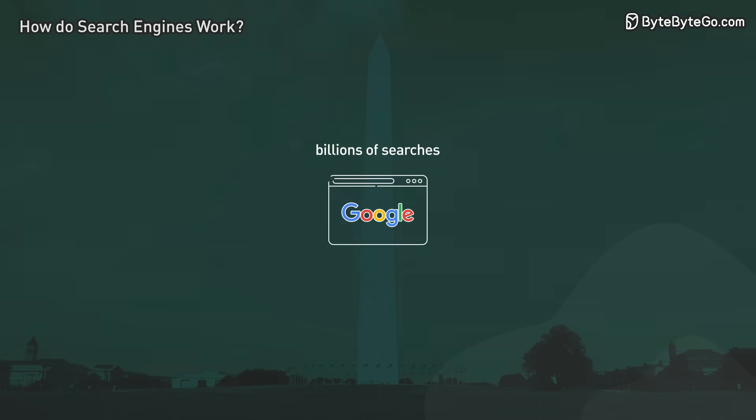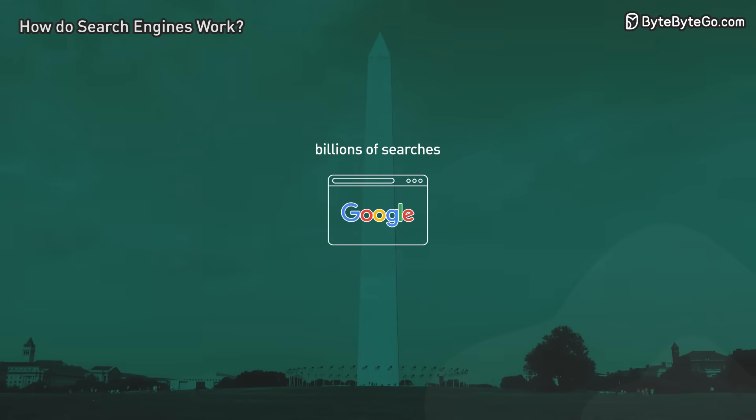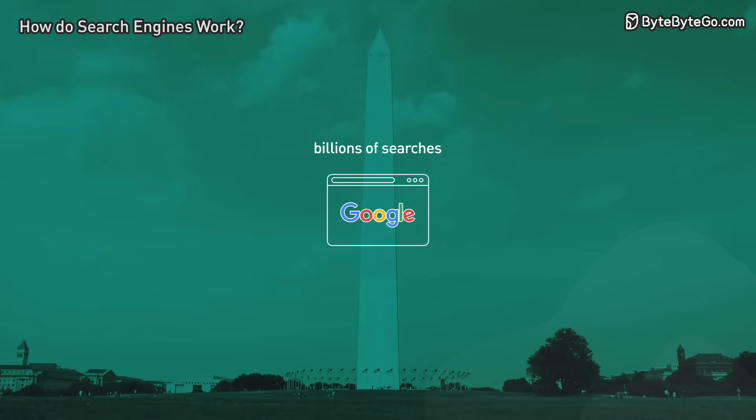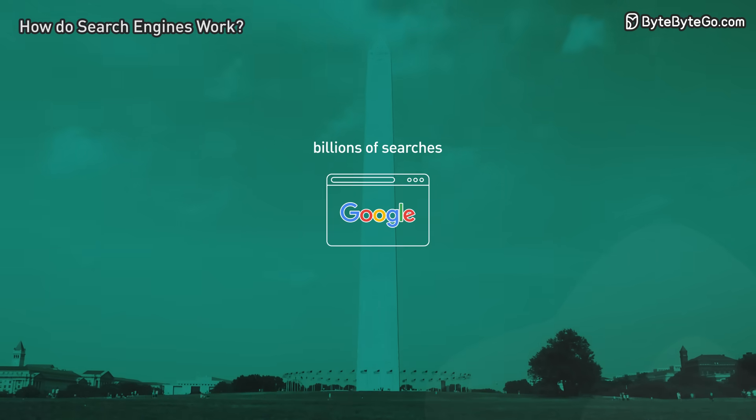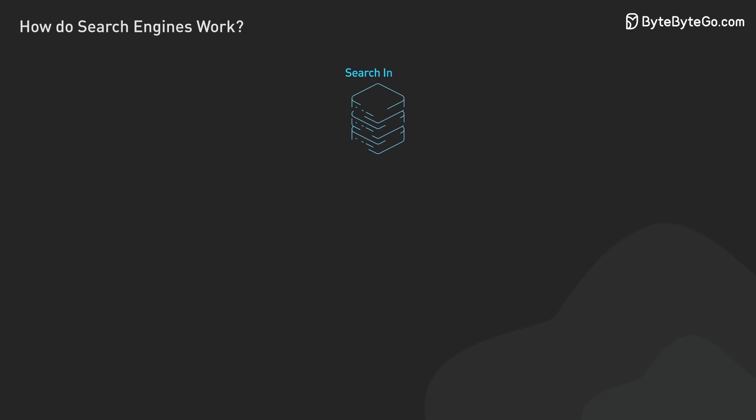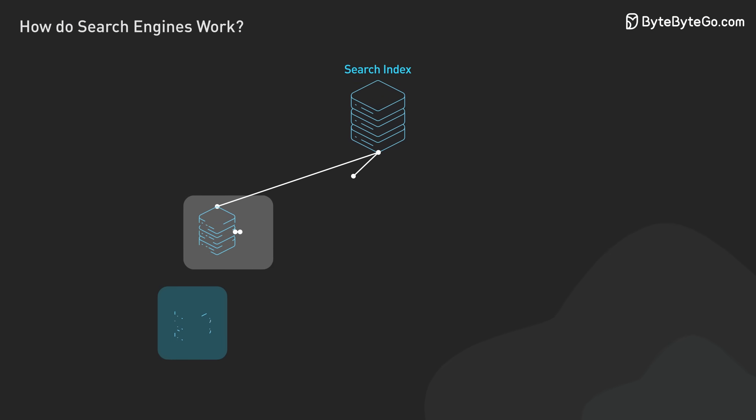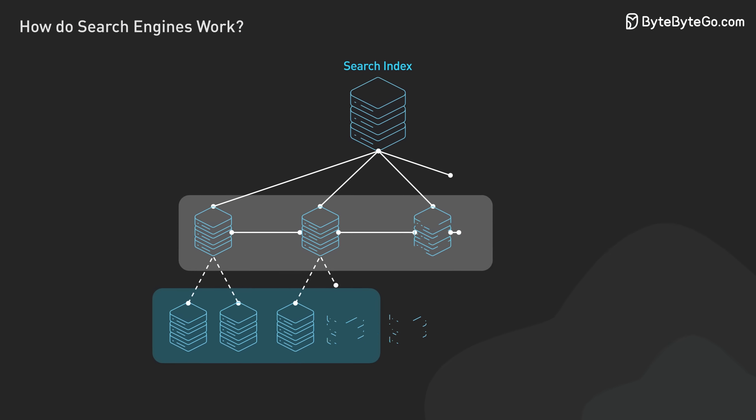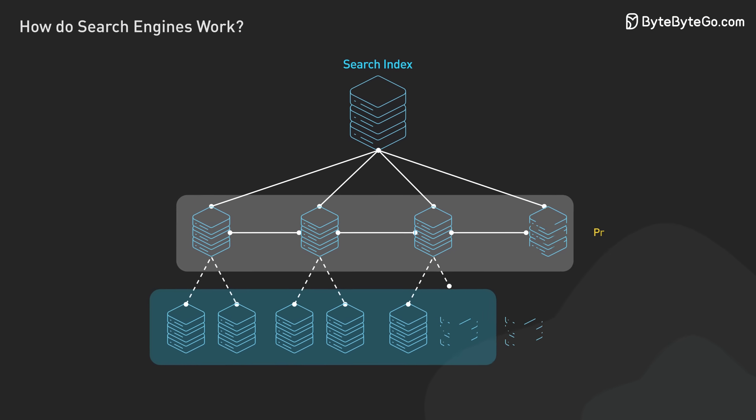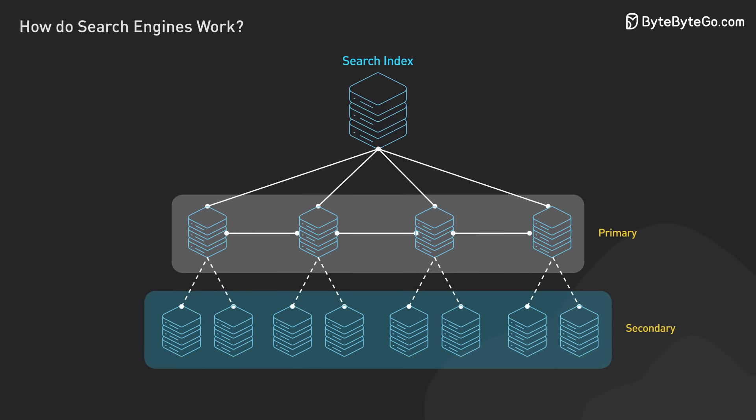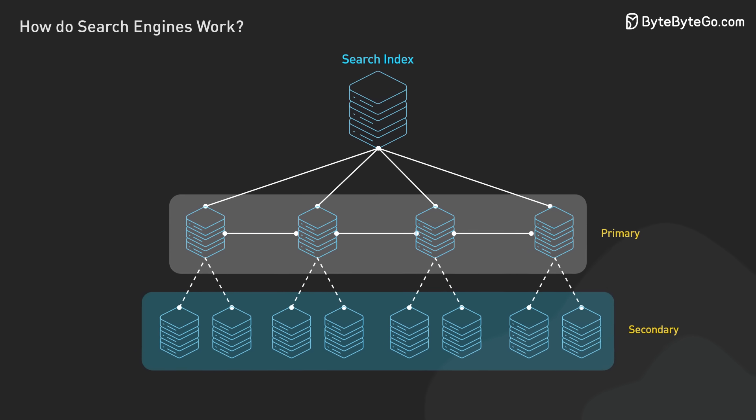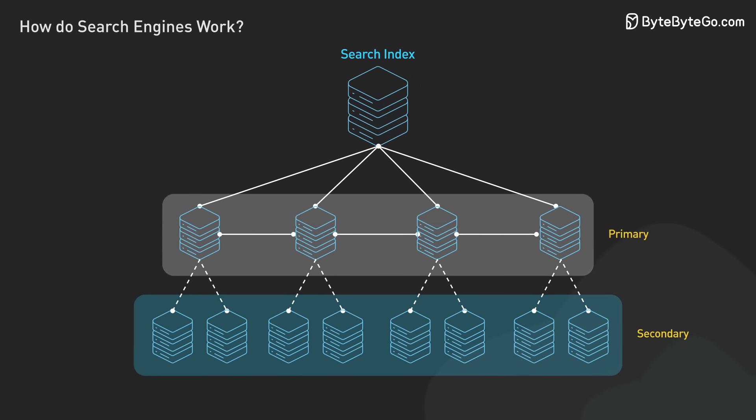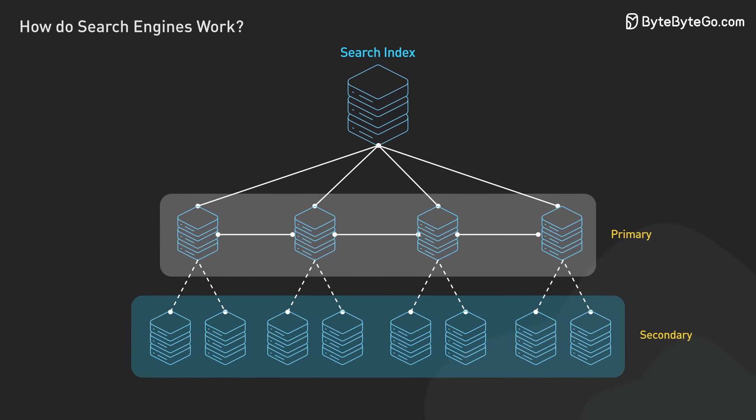Serving these results at massive scale, billions of searches daily, is a monumental task. Search engines rely on complex infrastructure to manage this load efficiently. The search index itself is too vast for a single machine, so it's distributed across numerous servers, with redundancy for reliability.